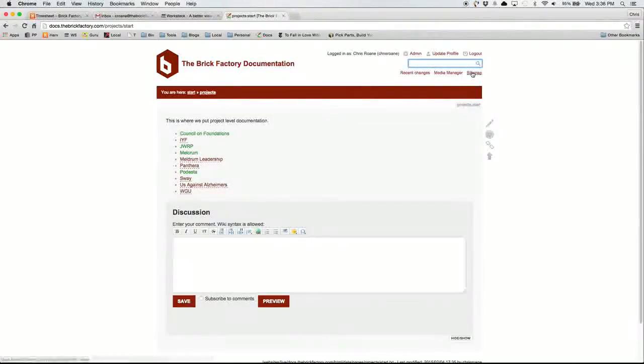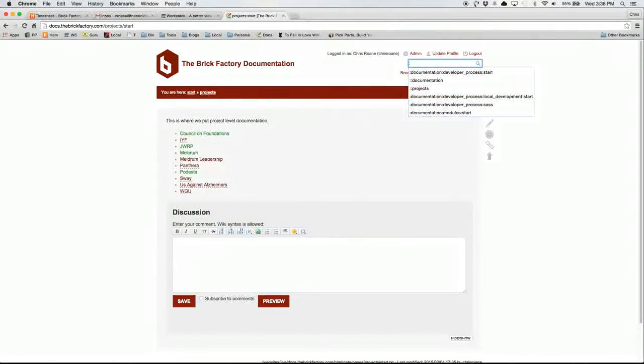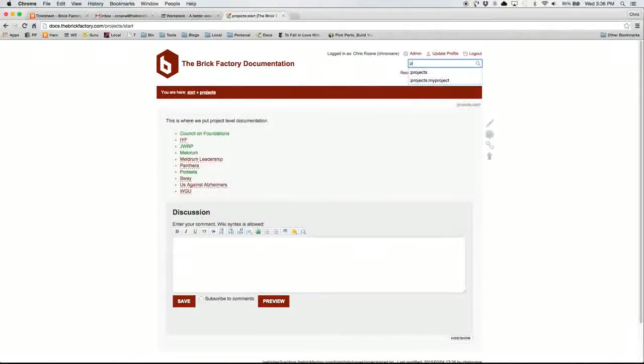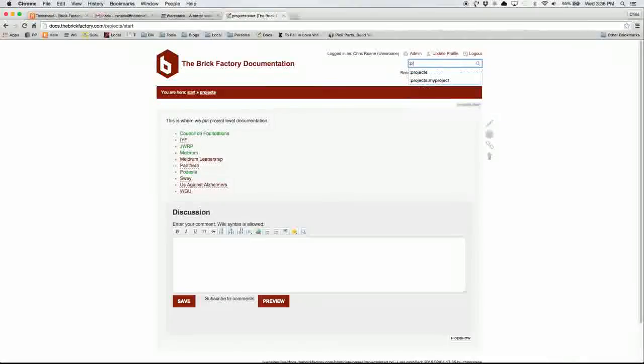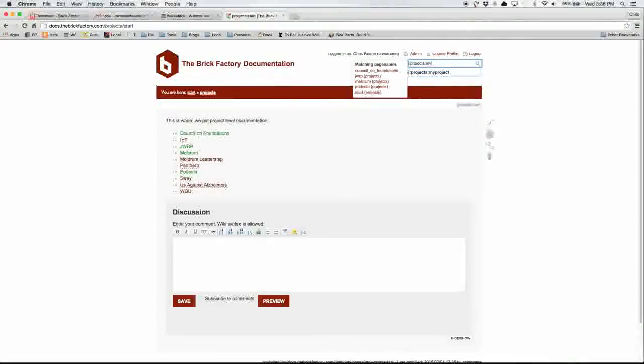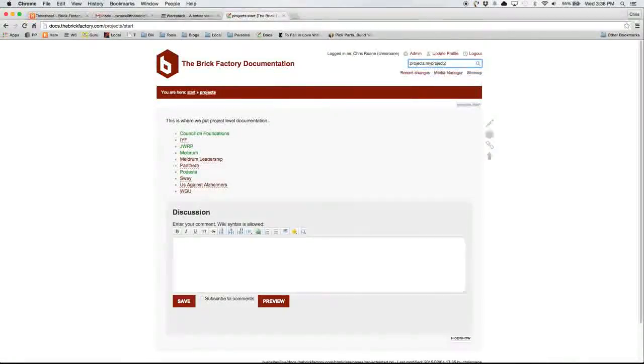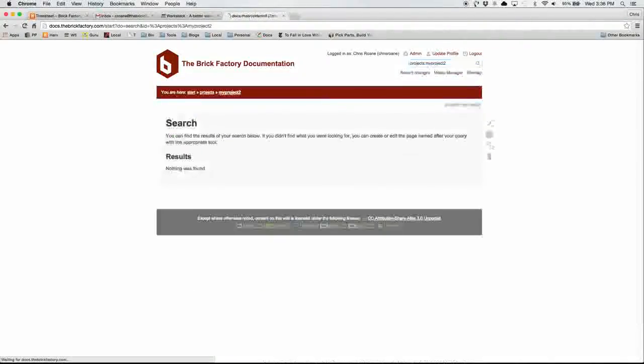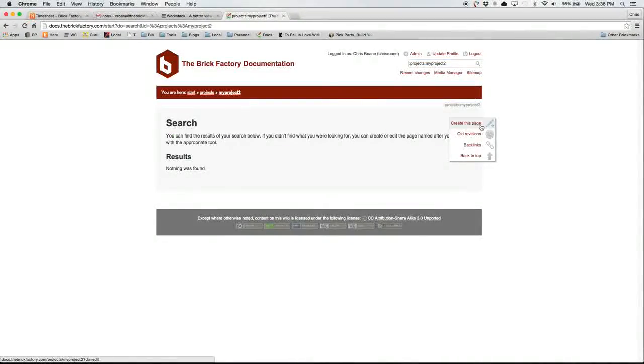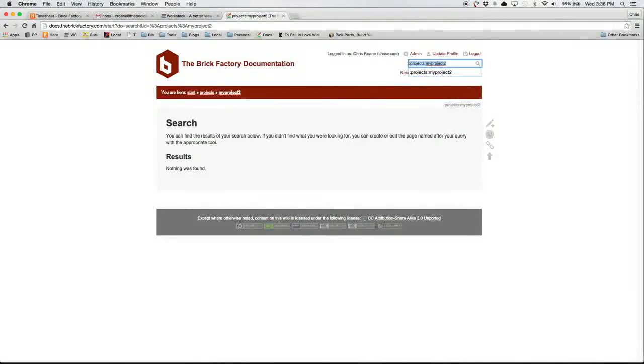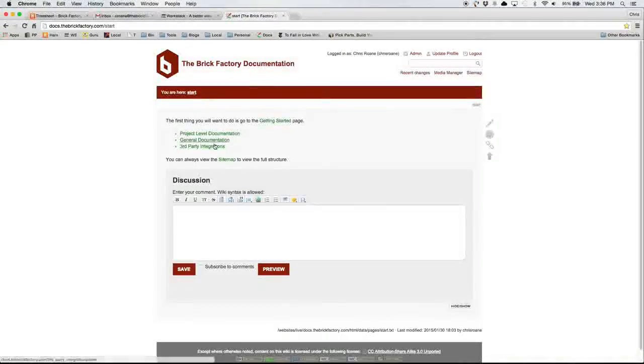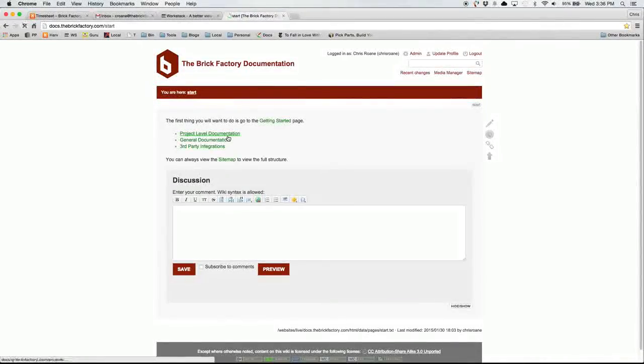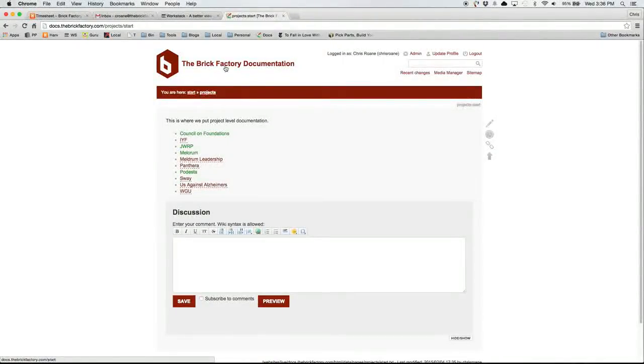You could also use a search to create pages. So if I did projects, so you start with a colon, projects, and then the project names of my project 2. That would also take you to a page like this where you could also create a page. So that would be a quick way to do it. It's not recommended because then your new page is not linked to anywhere, and so it's a little harder to find. And that's partially why I created the structure, is it creates just a better flow.